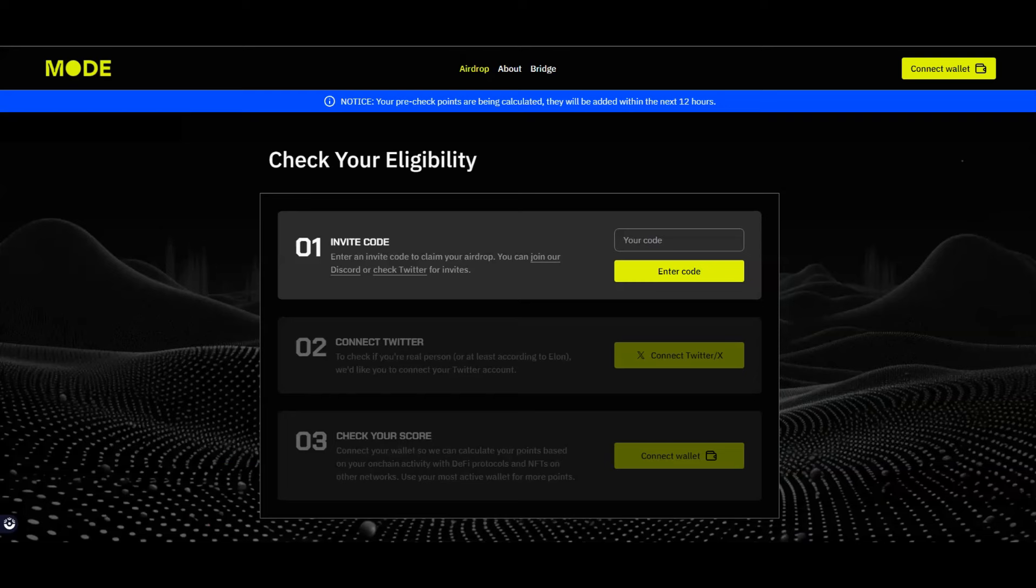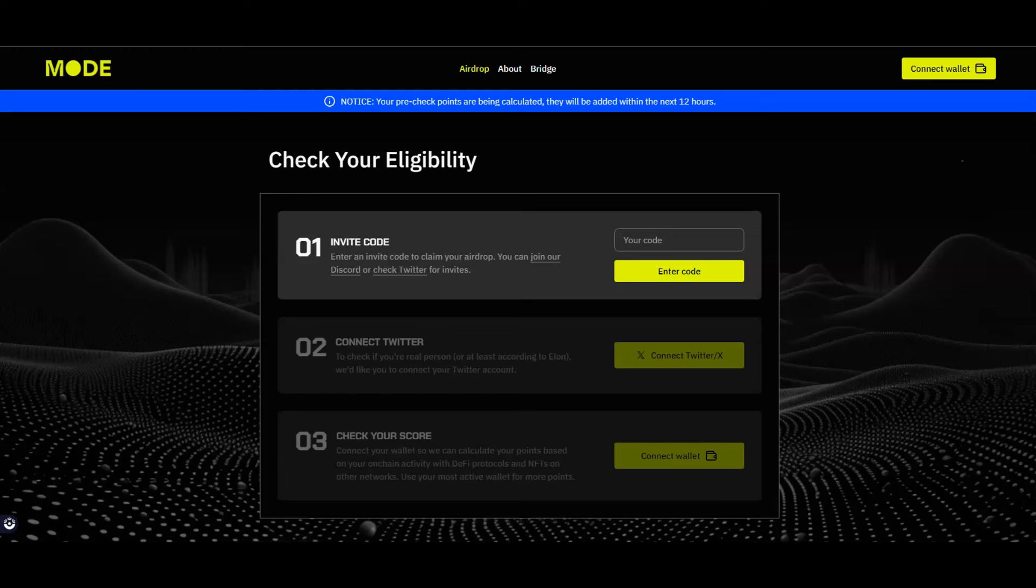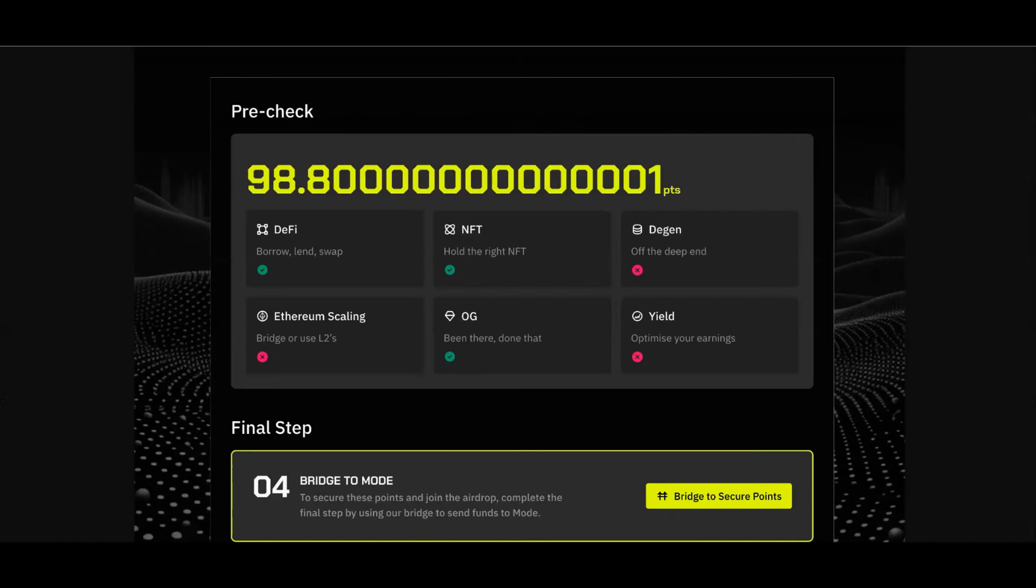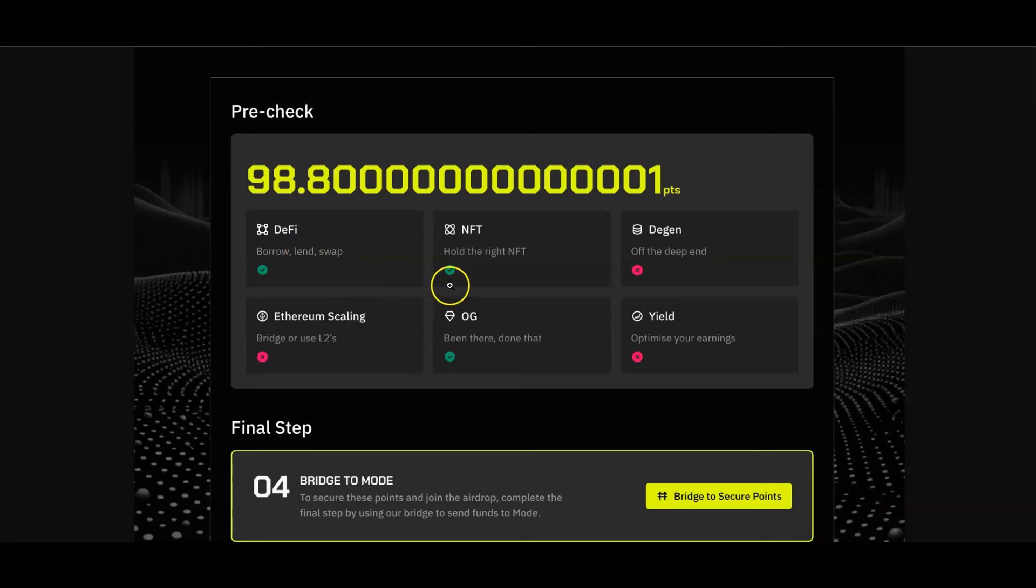For those that are in the United States, not financial advice or anything, you're going to need a VPN to even see if you can qualify for this airdrop. Here's your dashboard essentially. To check your eligibility you're going to need an invite code, you're going to need to connect your Twitter account, and then you're going to check your score. You're going to need to claim the score by actually bridging some funds over to Mode. Here's what one of my wallets looks like, this is more of a safer wallet. As you can see the pre-check here only gave me 98 points which is because I've been on some DeFi apps, I got some NFTs. I didn't do any DGen stuff on this wallet.